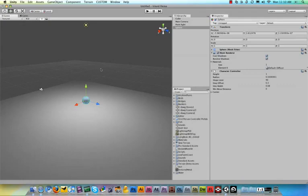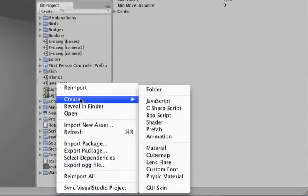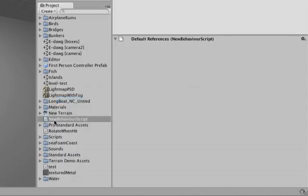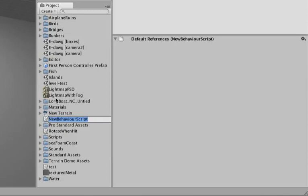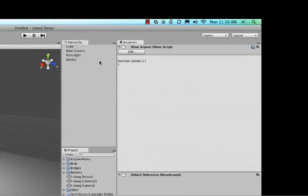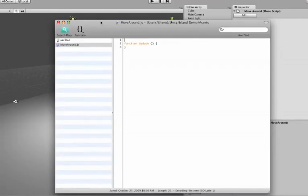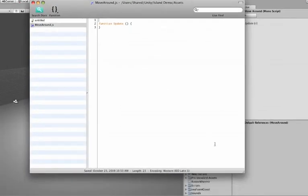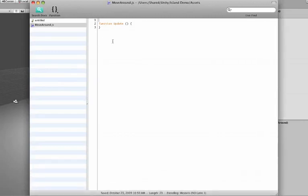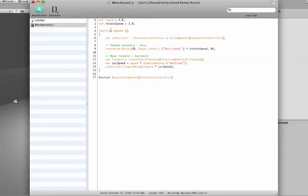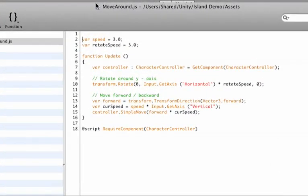So to do that we need to add a little script. So right-click somewhere in your project and say Create and then JavaScript. Now it creates a JavaScript for you. Let me rename it to say Move Around. Okay, hit the Edit button and then it launches your default editor that you've set to edit your script. And usually it's UniTRON that comes with Unity and that's also free. Let me paste some code in here.